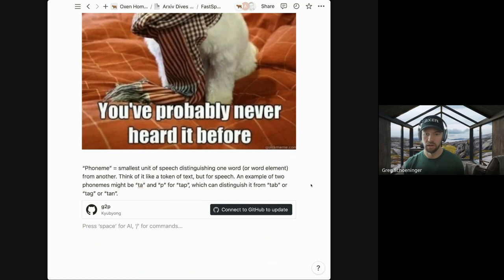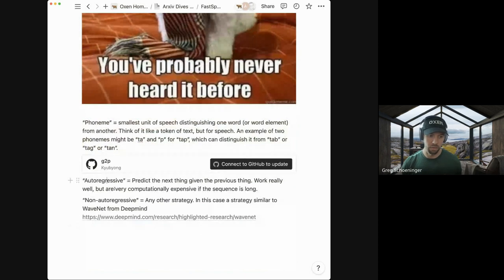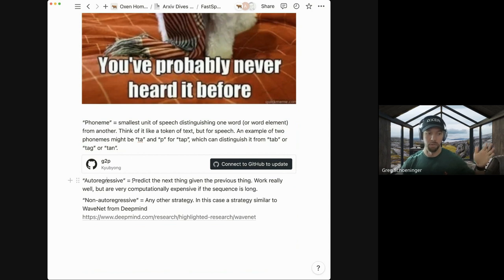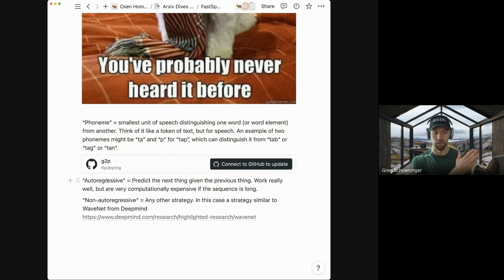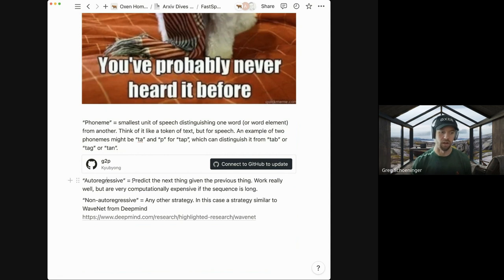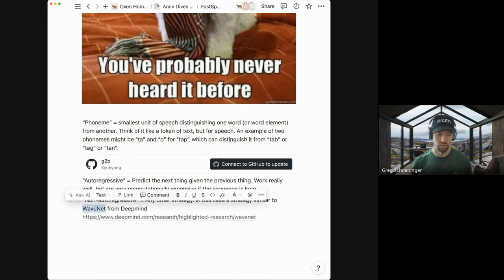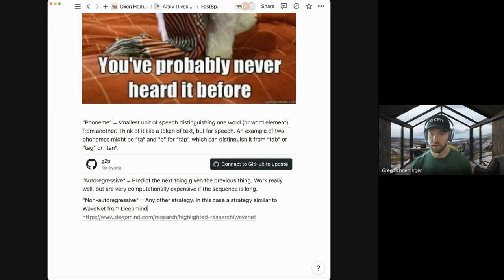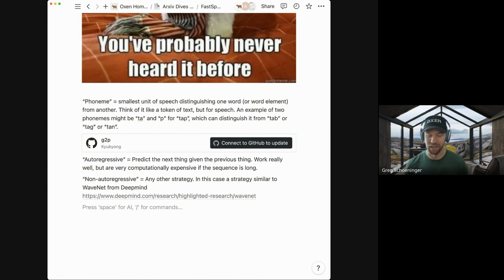Two more important concepts: autoregressive versus non-autoregressive. Autoregressive is just predicting the next thing from the previous thing — similar to large language models — but it can be really computationally expensive for long sequences. A two-minute audio clip has five million samples, so autoregressive techniques are really slow. The paper emphasizes generating audio in a non-autoregressive way, inspired by the WaveNet paper.